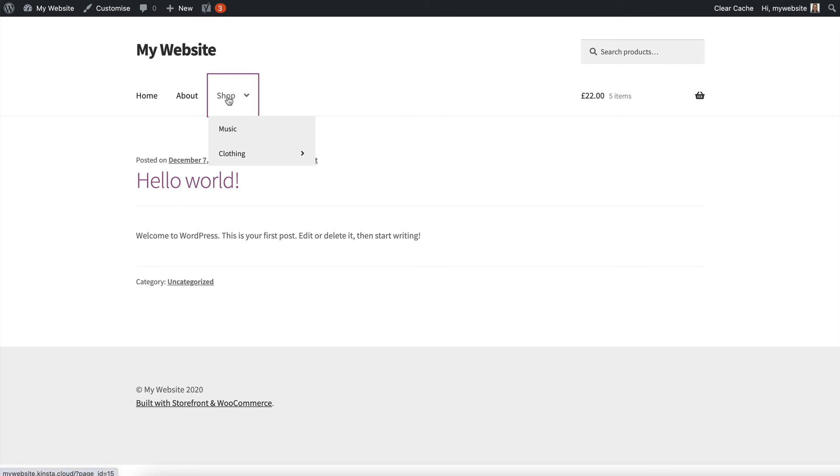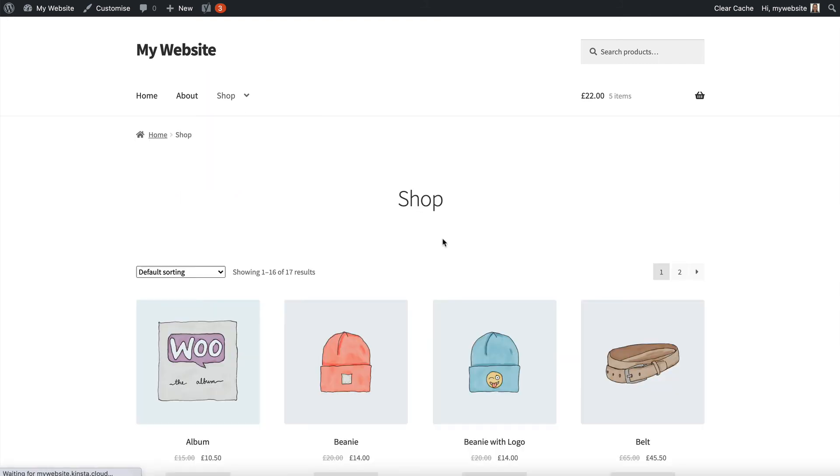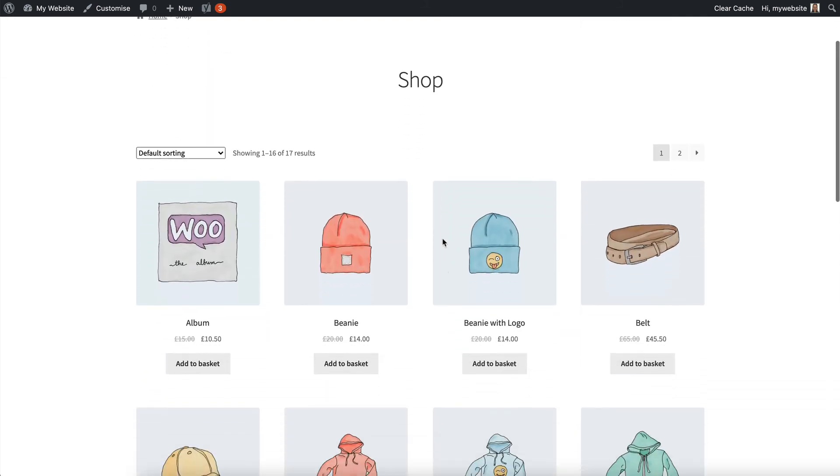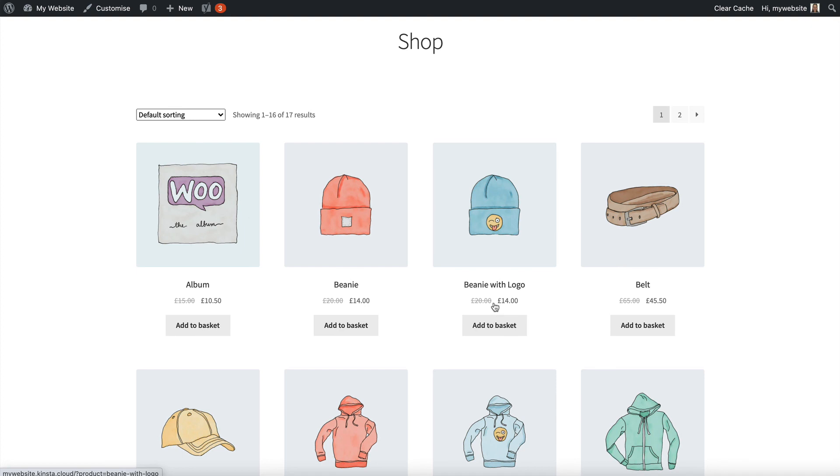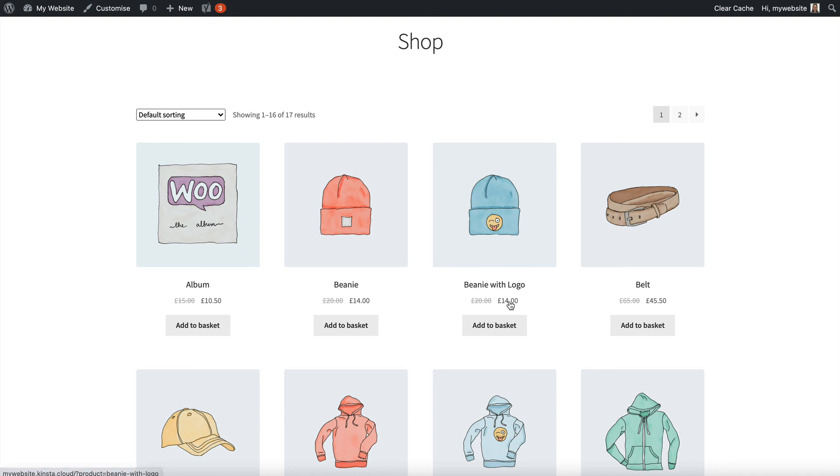I'm going to go to the shop page, and now I can see that each price is crossed out and I can see the wholesale price. So this is 30% discount off the main price. For the Beanie with Logo product, the main price was £20, but the wholesale price is 30% off which is £14. So it's very clear to the wholesale user what they pay and how much they're saving.